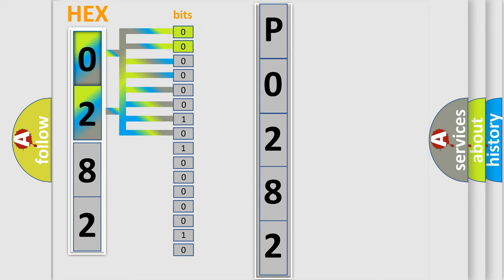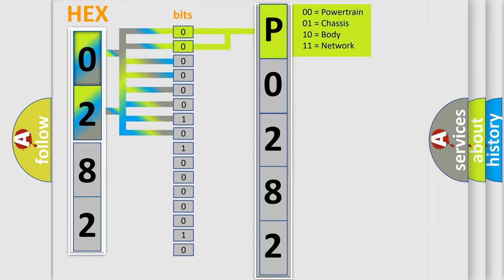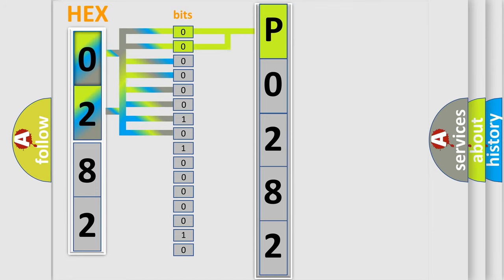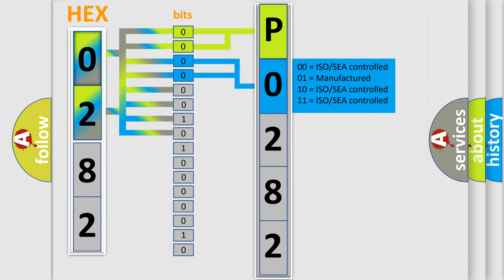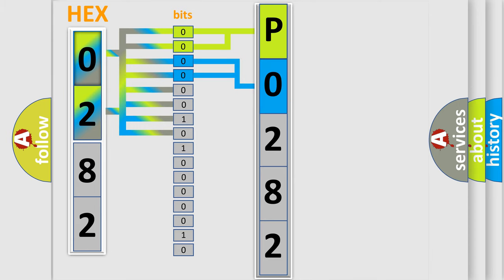By combining the first two bits, the basic character of the error code is expressed. The next two bits again determine the second character. The last four bits of the first byte define the third character of the code.